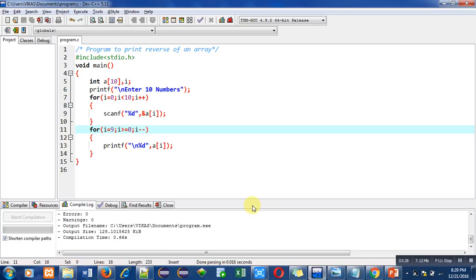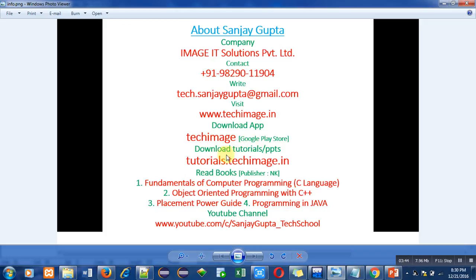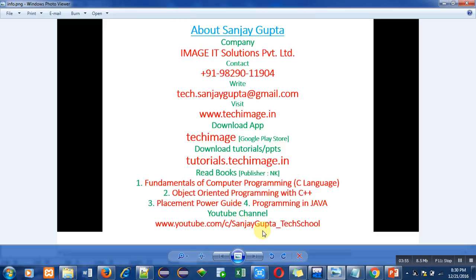Now these are my details. You can contact or email me any difficult topic so that I can help you. This is my website, you can also download my app TechImage from Google Play Store. You can visit tutorials.techimage.in to download various PPTs. You can read my books for various programming languages. You can follow my YouTube channel where I have uploaded various videos about different programming languages. Thank you for watching this video.